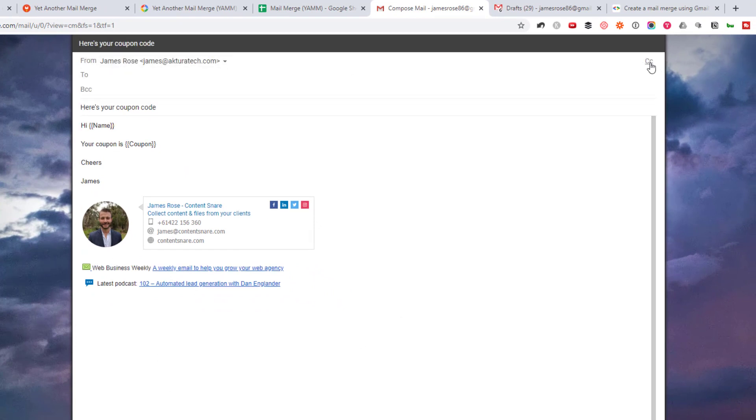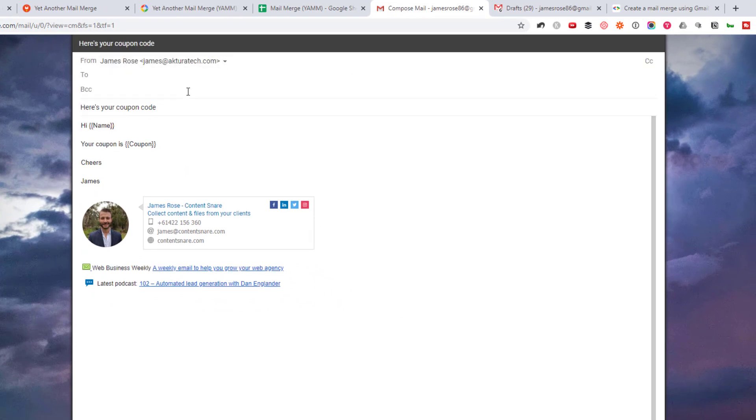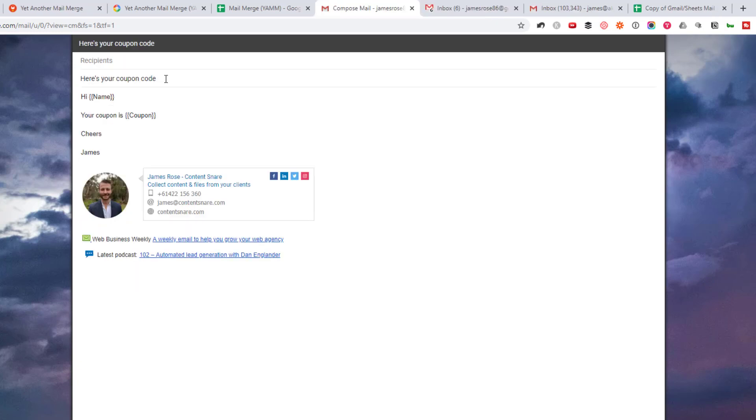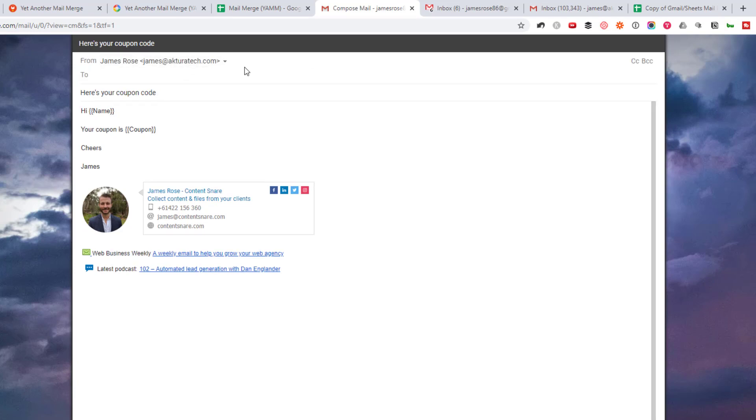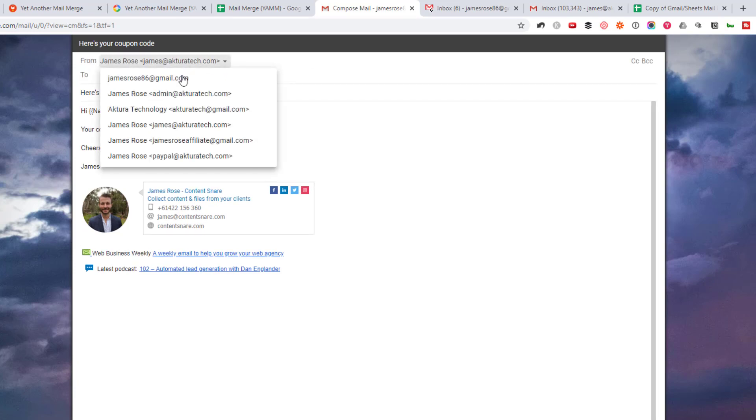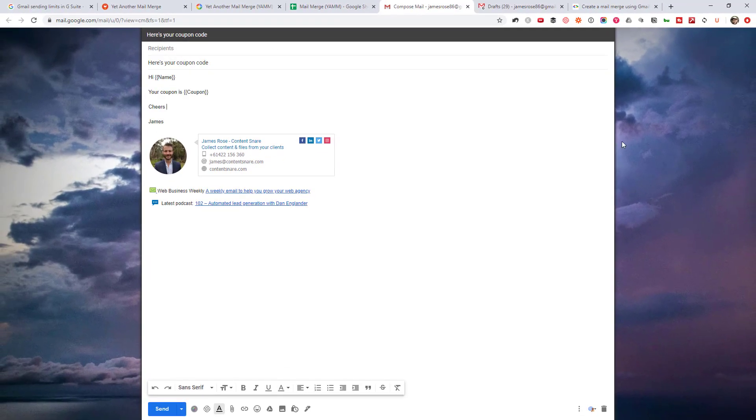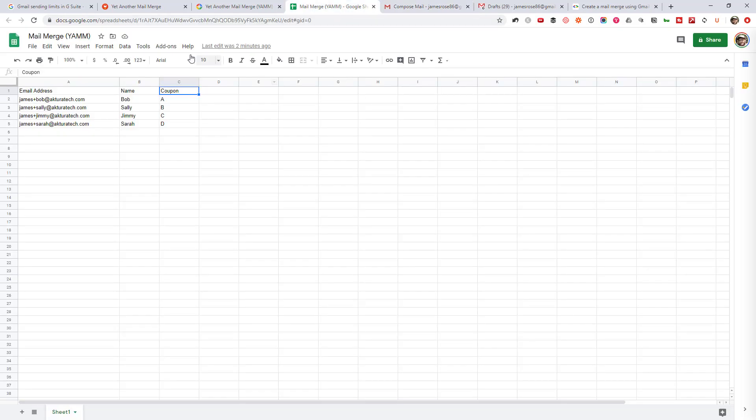And I'm going to leave my default signature there. Give it a subject. Here's your coupon code. And you can actually set this email up however you like. You could put attachments on it. You could put a BCC address. I'm actually not going to do that just because I don't want to BCC that person all the time. But yeah, you can set this email up pretty much however you like. And this tool is going to duplicate this email every time and send it to all your recipients. If you're using email aliases like I am, and you can actually change the from address, you can set that here as well.